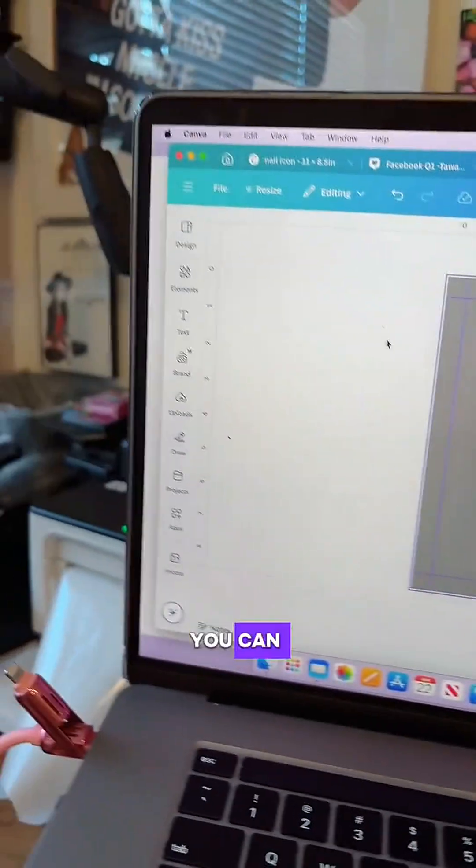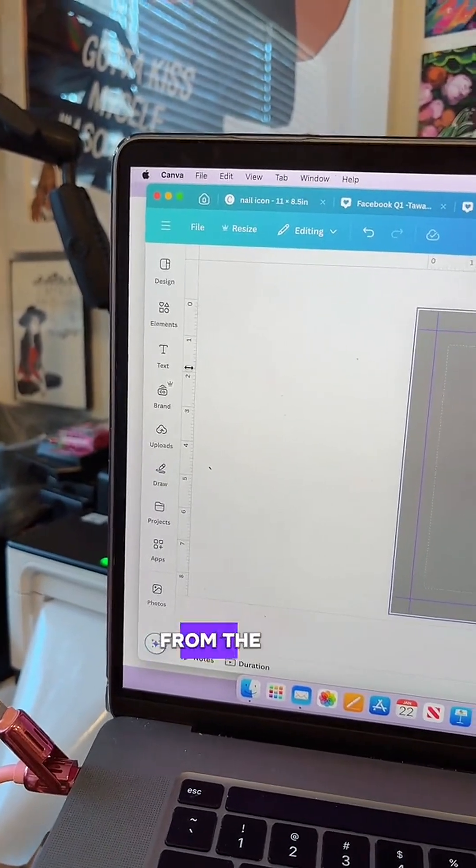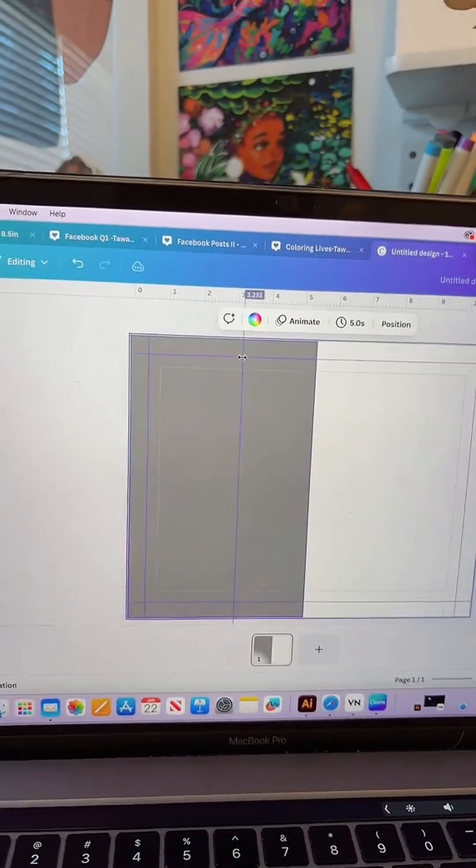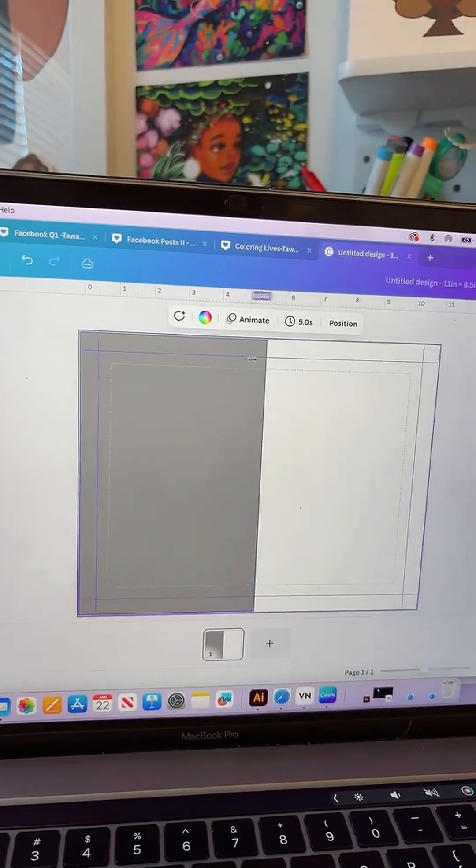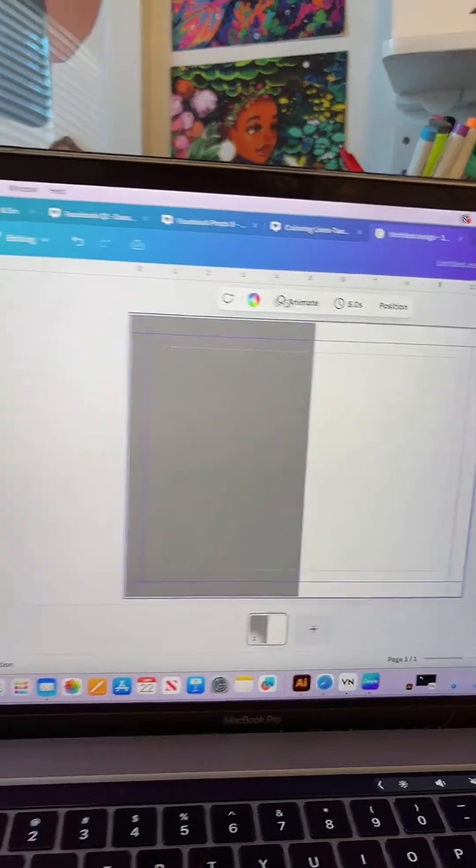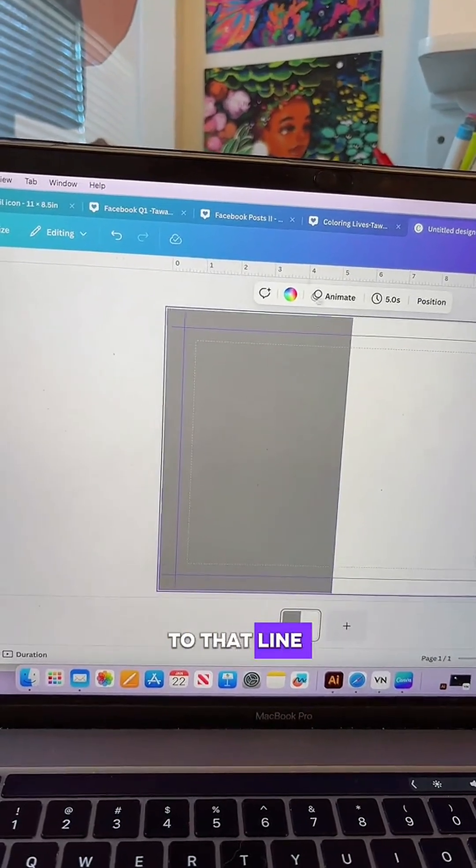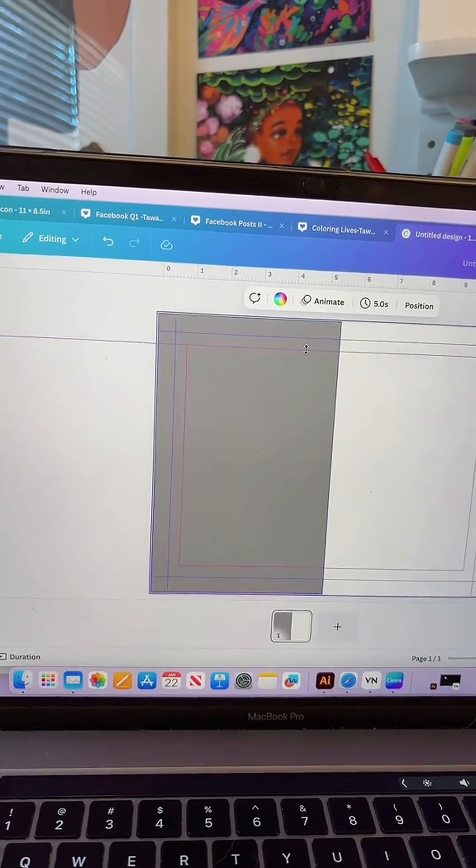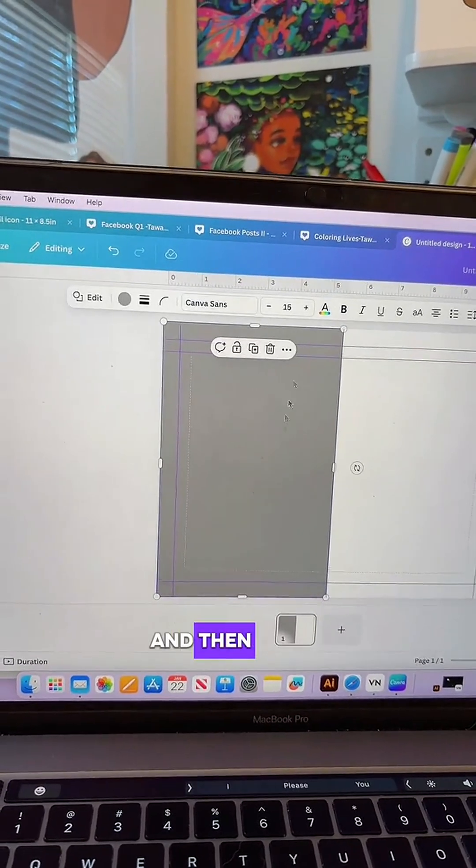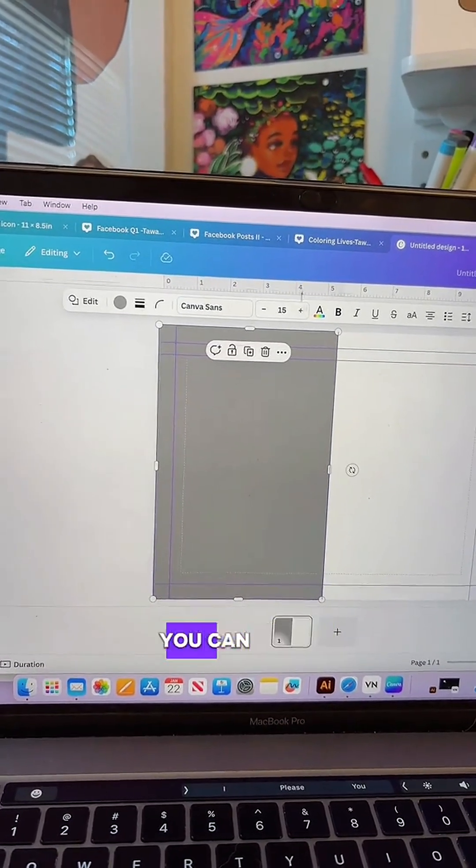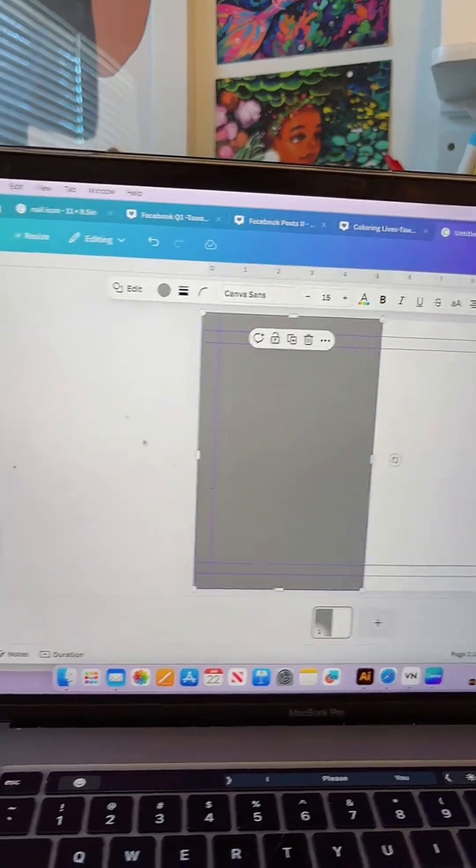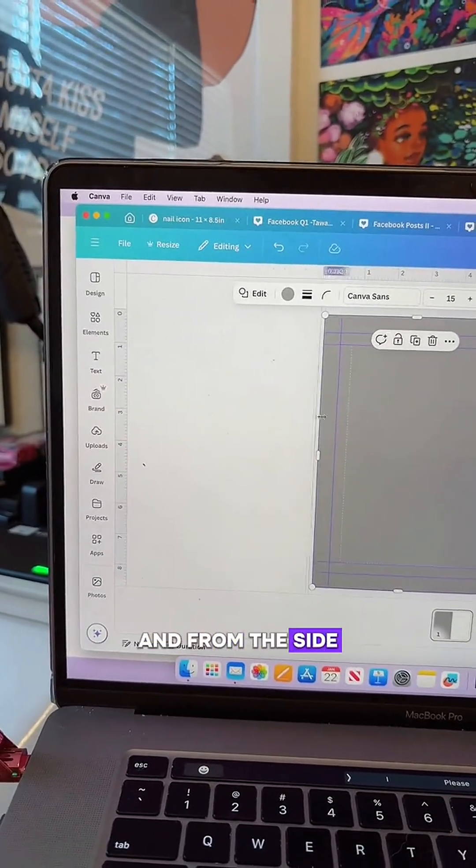From here you can drag and drop, so you'll drag from the side from the ruler. Let's just say I want to drag to that line. We'll drag from the top, and then again you can drag from the top and from the side.